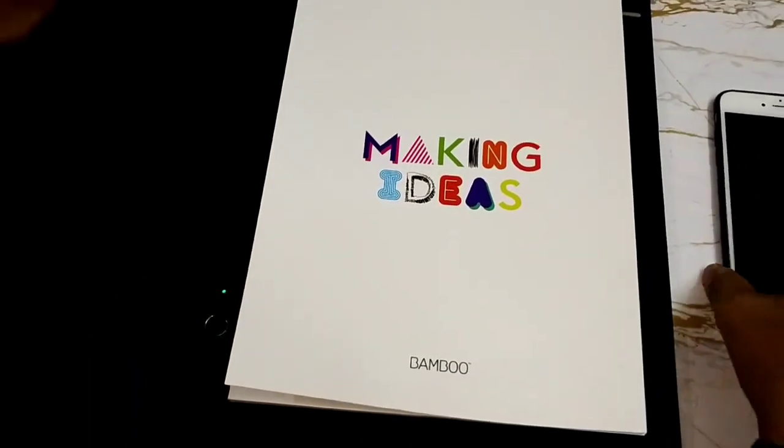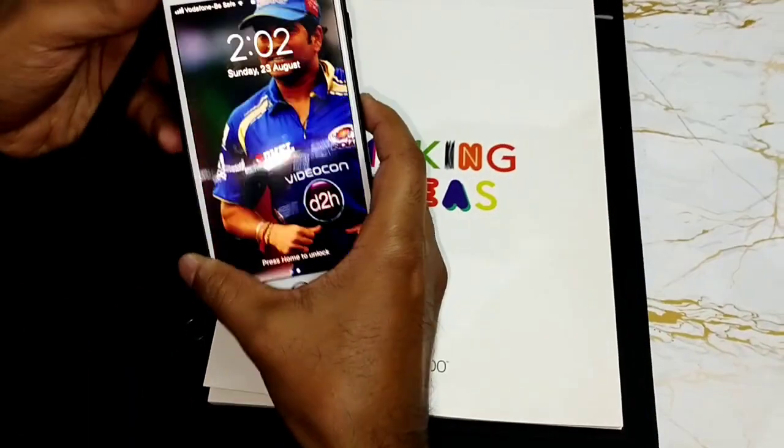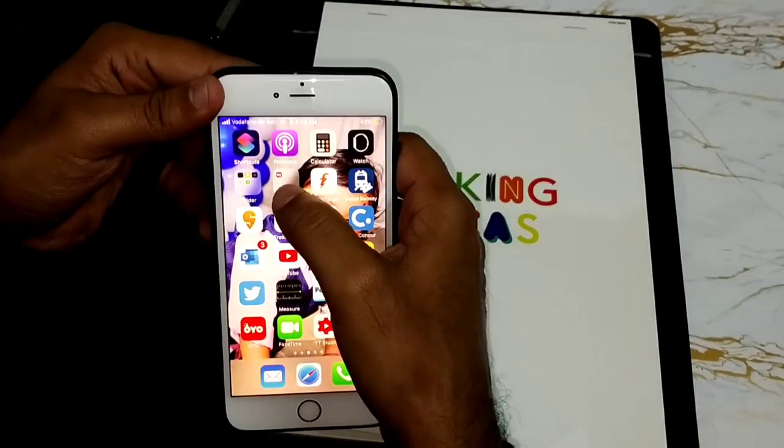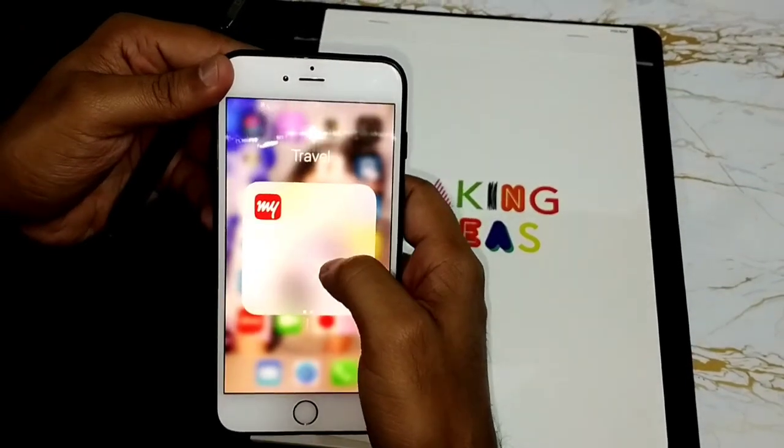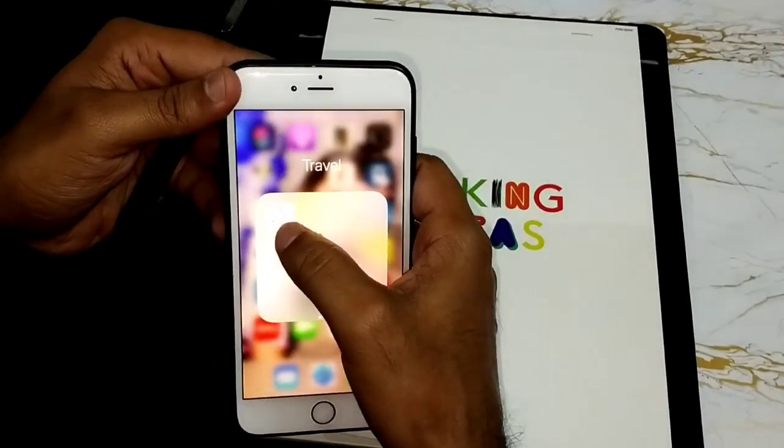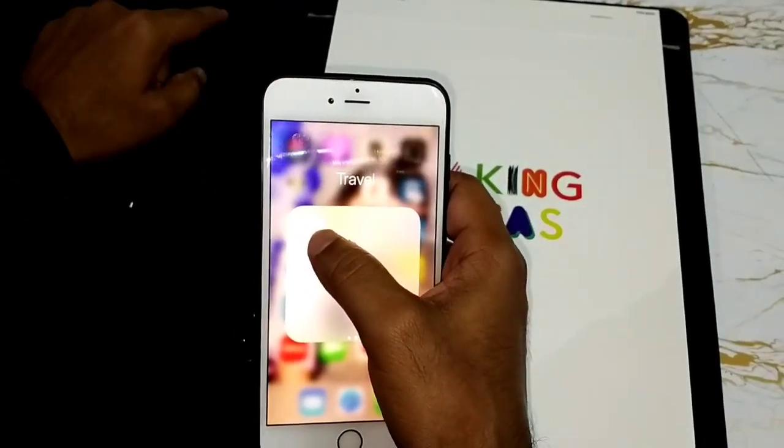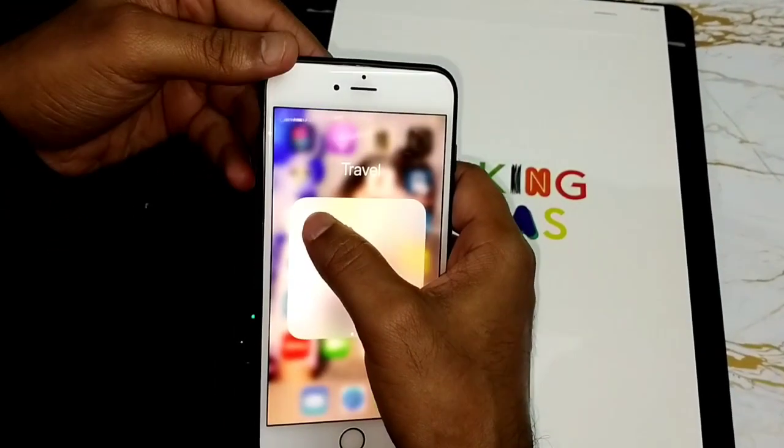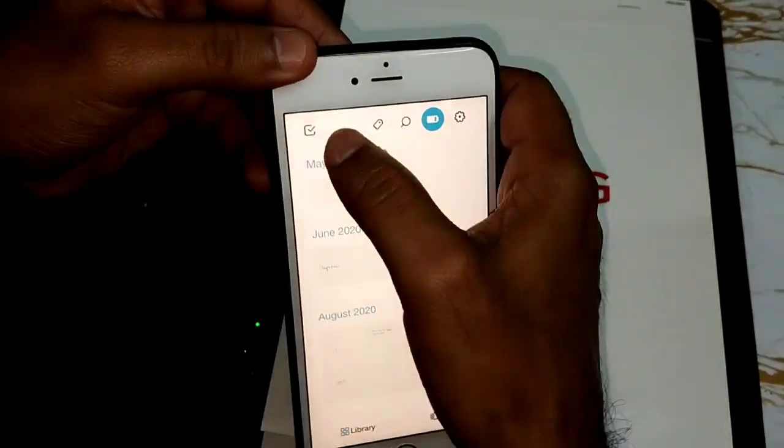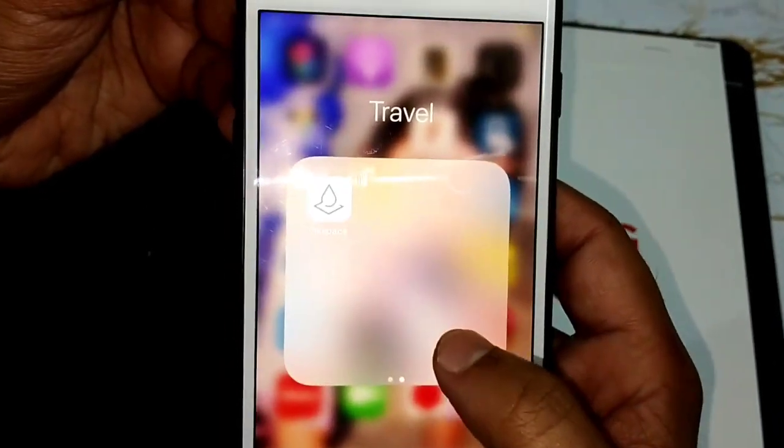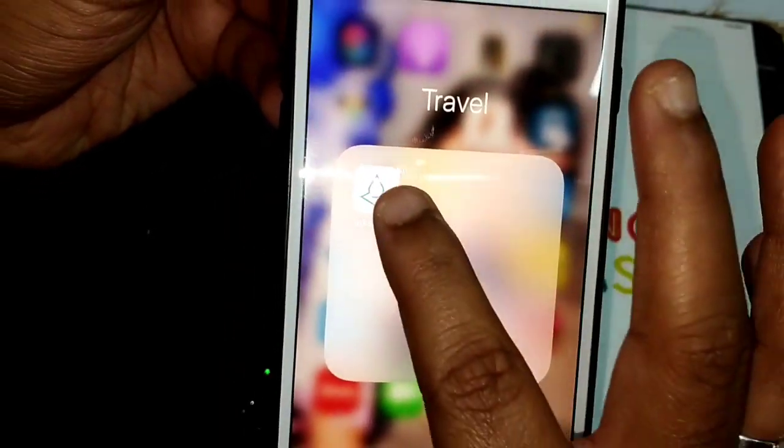Now to use the SmartPad you need to install an application in your mobile devices. It can be a mobile phone or mobile tablet. This application is called Inkspace.